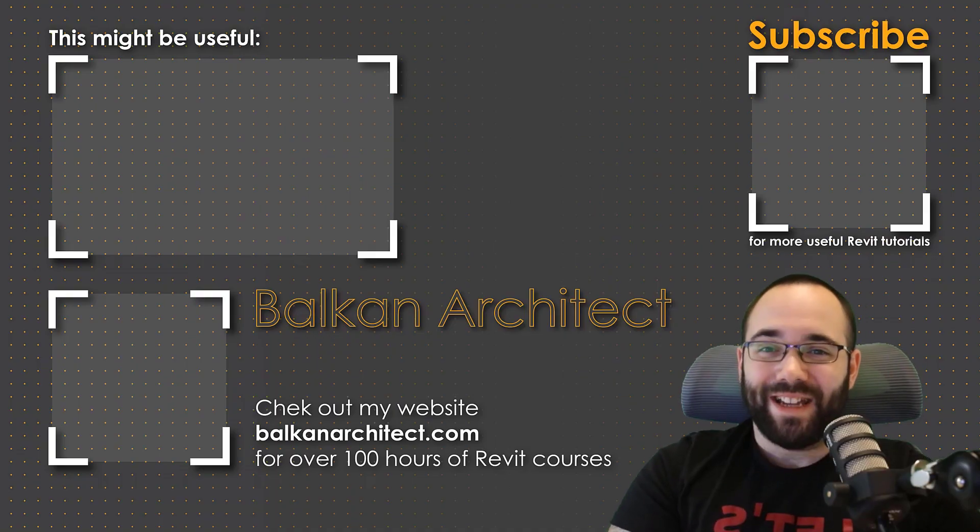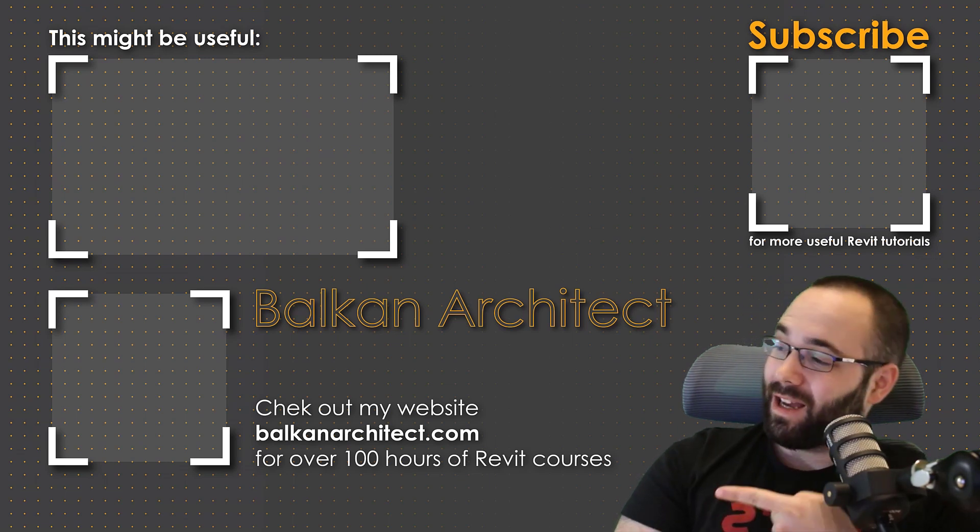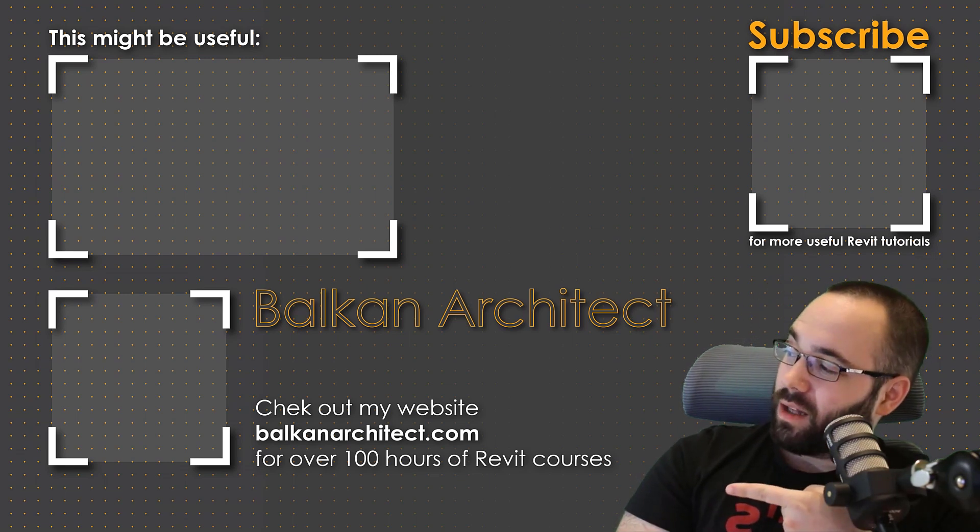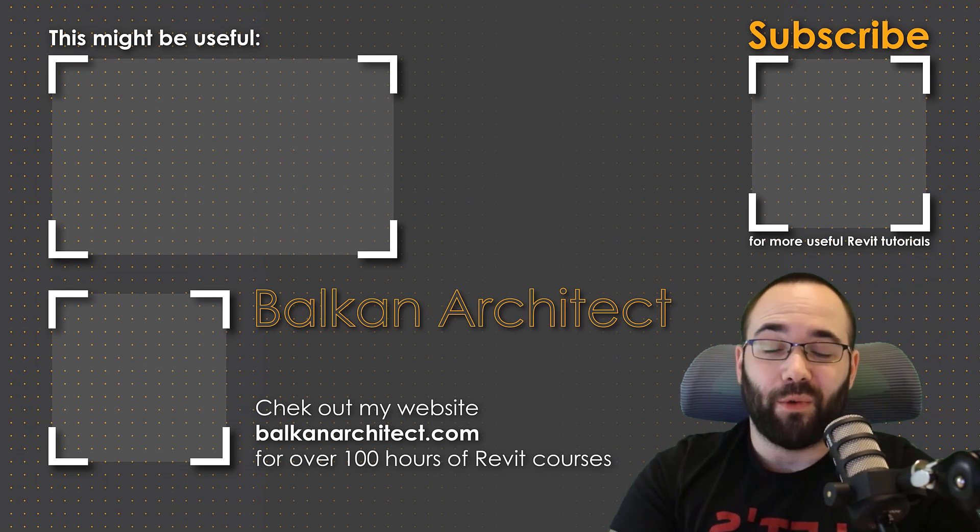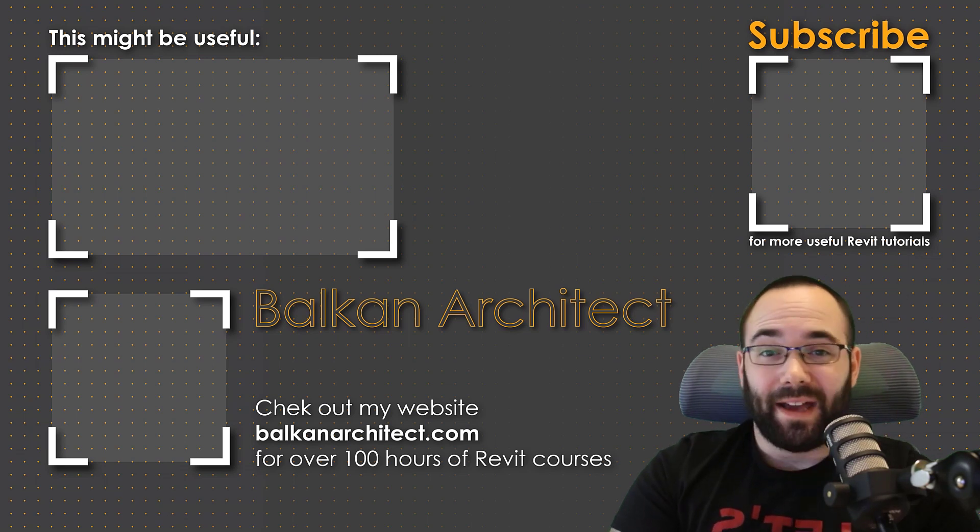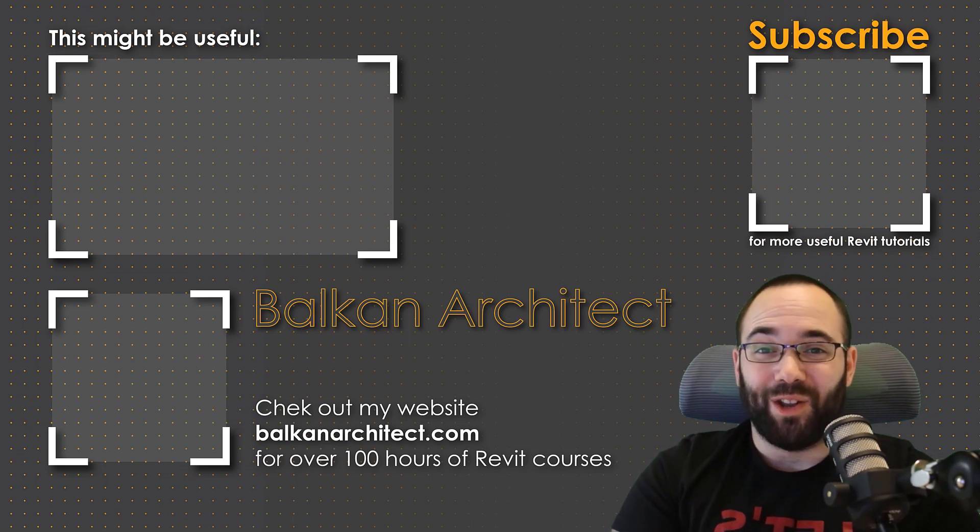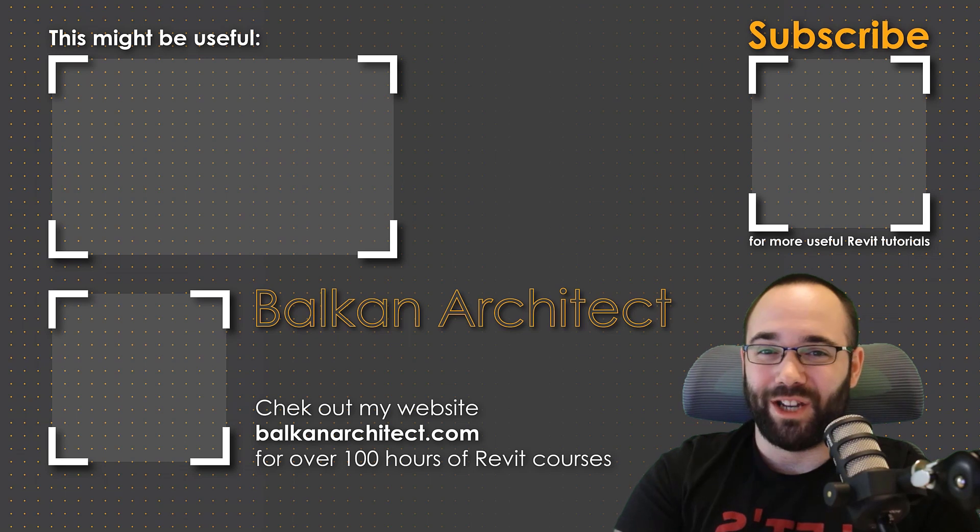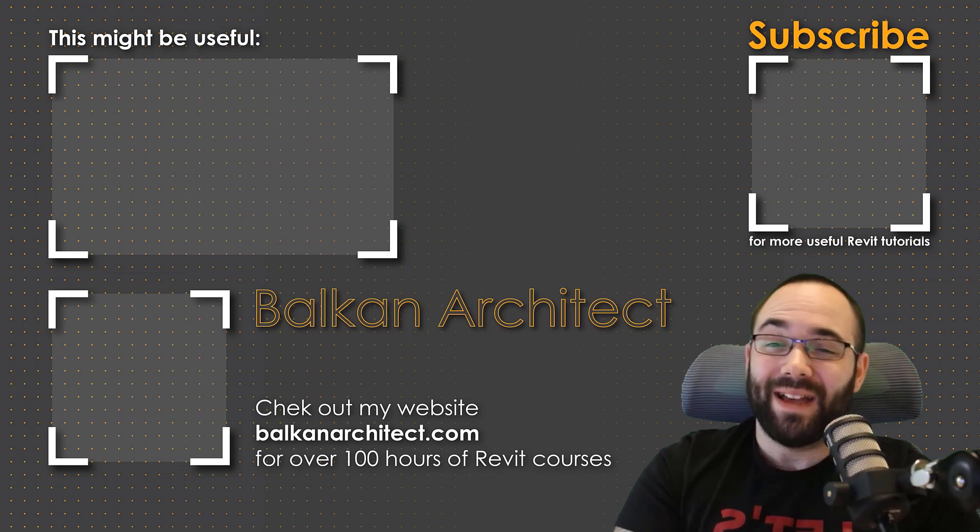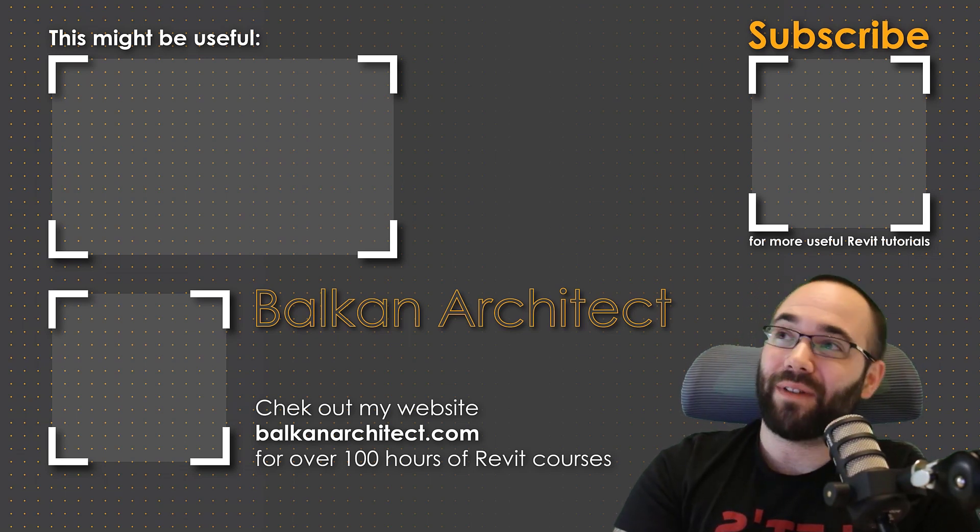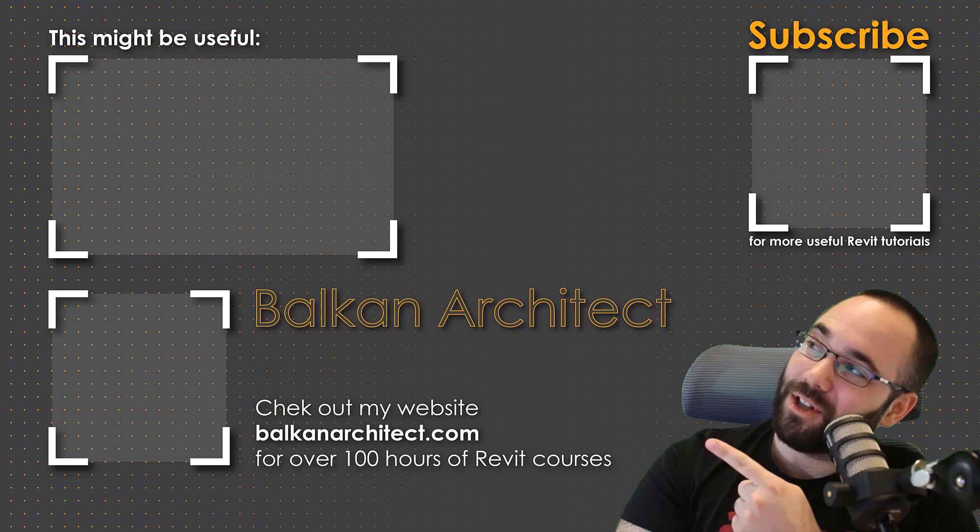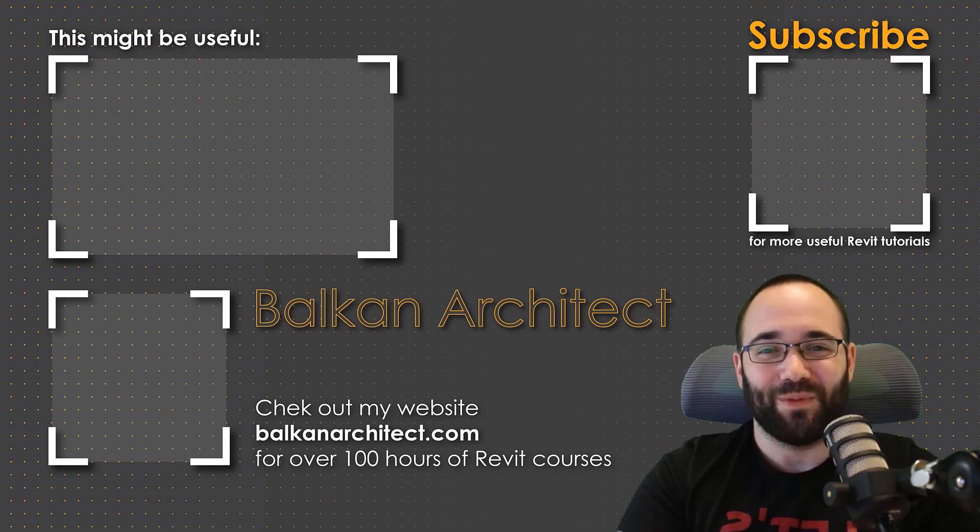Thank you for watching guys. Make sure to check out my website BalkanArchitect.com for more Revit courses there. I have over 120 hours of content and I'm adding more each week. Make sure to subscribe for more videos and also I've added a video over there that might interest you as well.